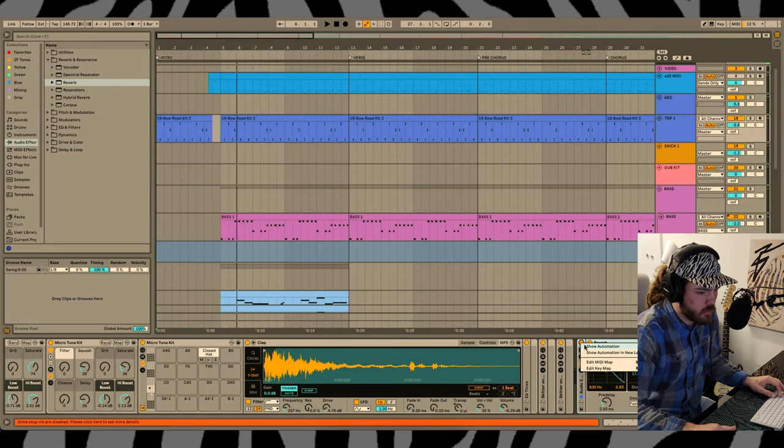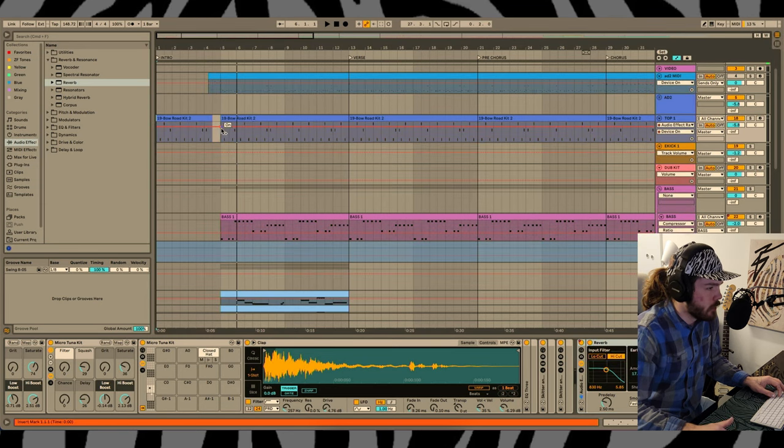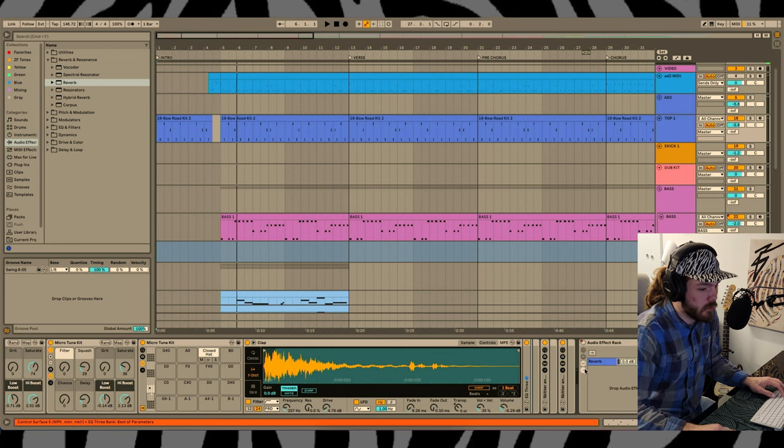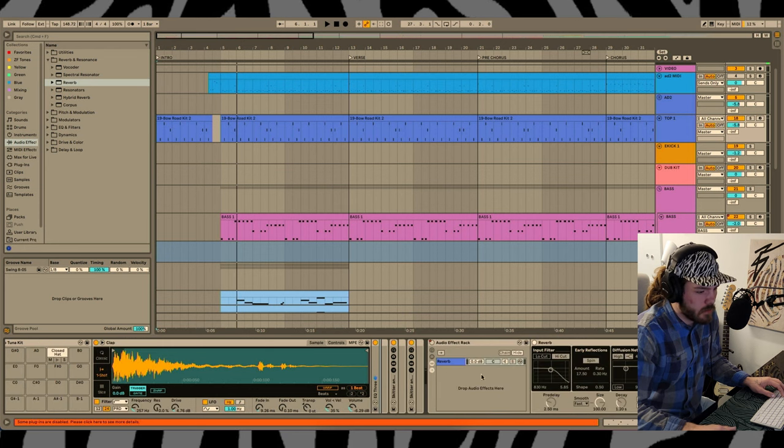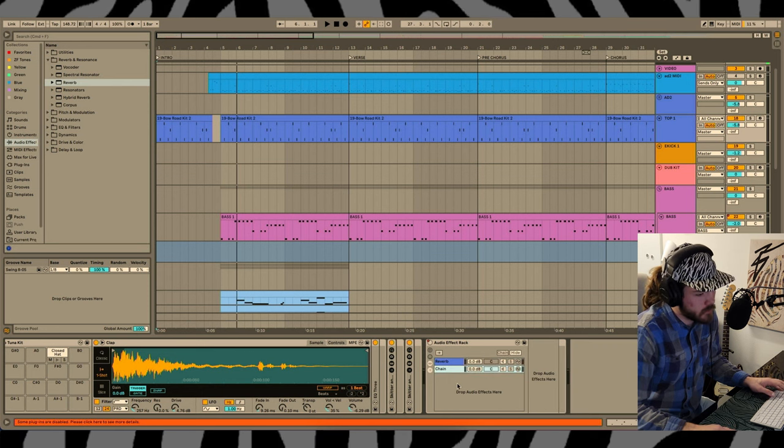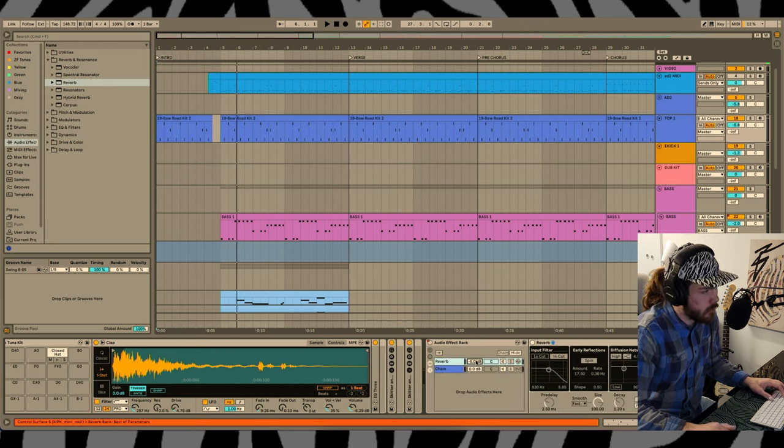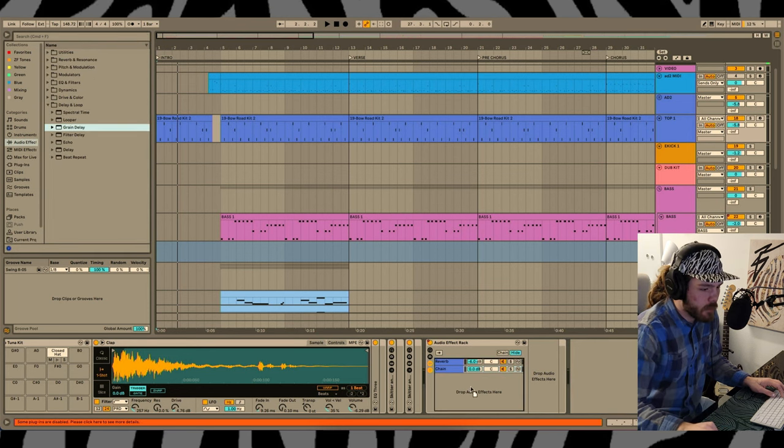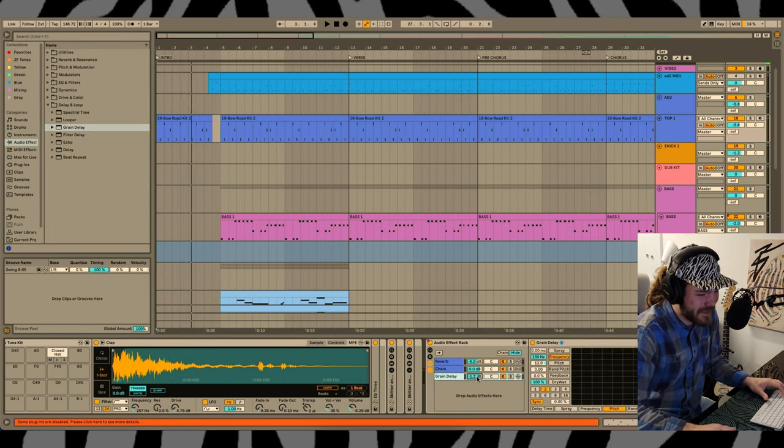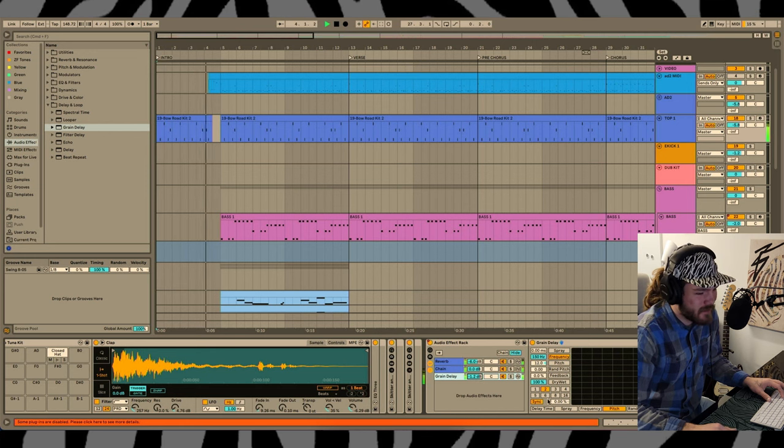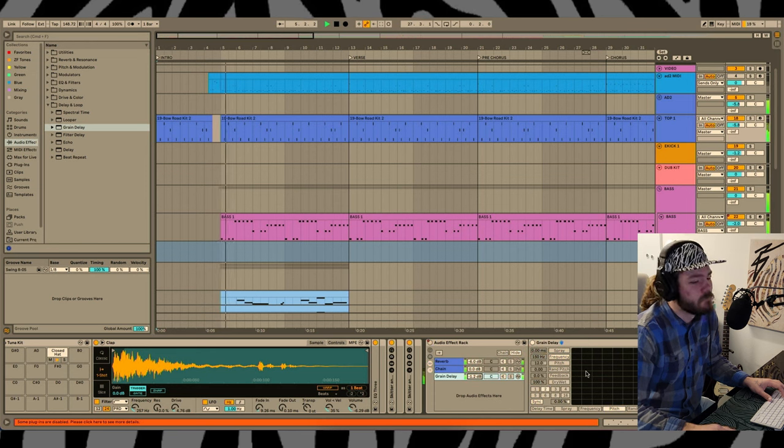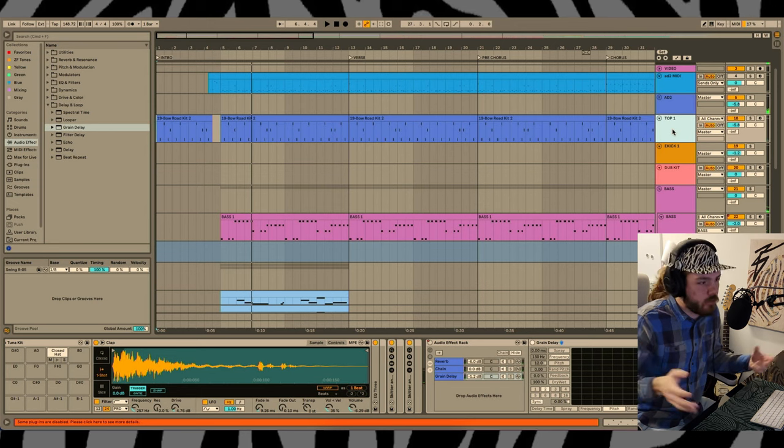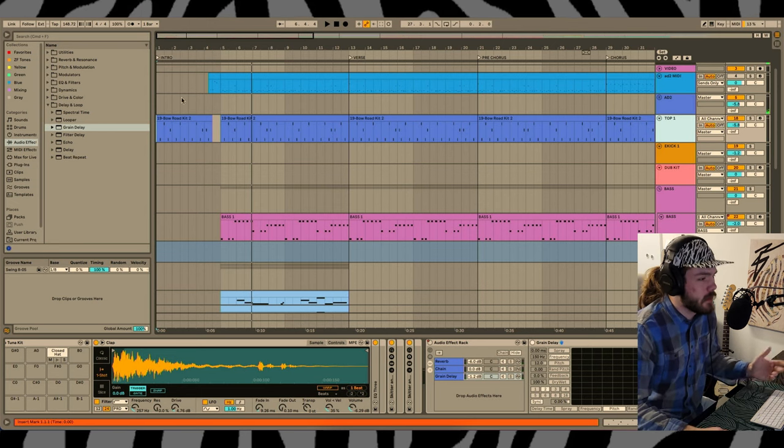Delete this automation though. I'm going to put it in a group and then automate the group so that I can do some other stuff without doing more automation. This reverb I'll make 100% wet, create a clean channel that just goes all the way through, turn the reverb down, and then I'm gonna do something else. Let's try a delay. Grain delay, maybe that'll be weird.